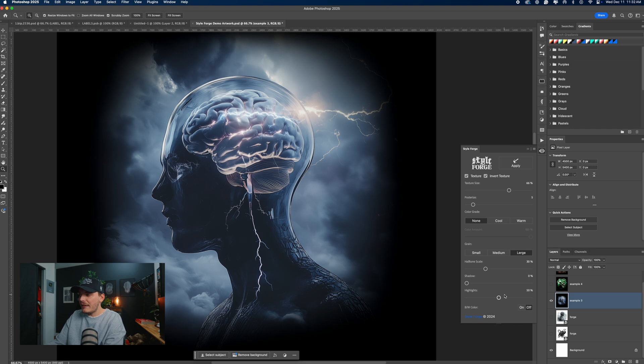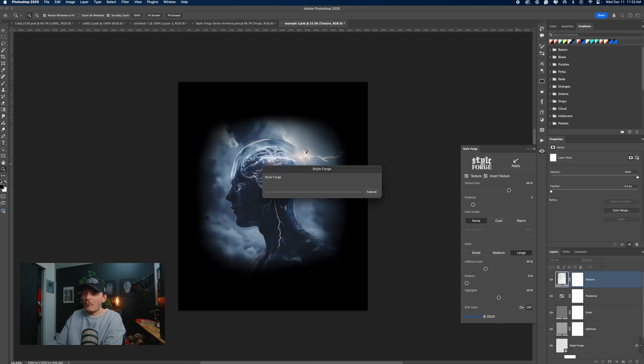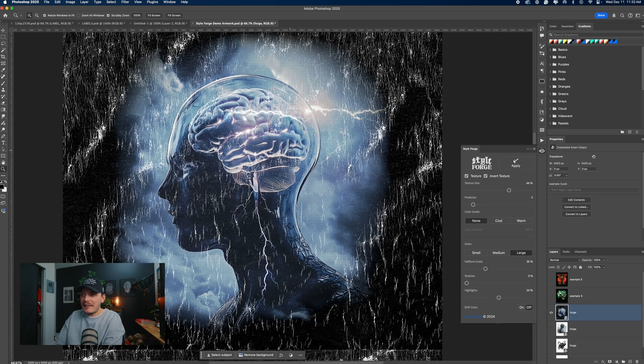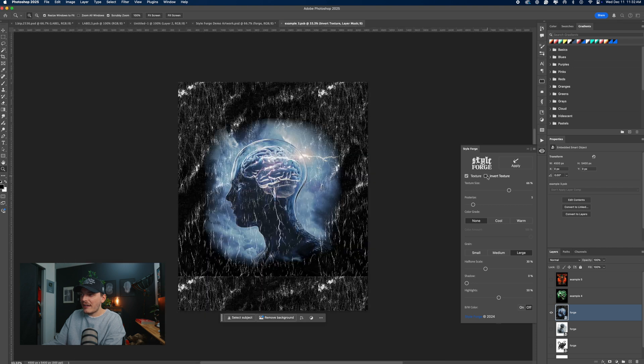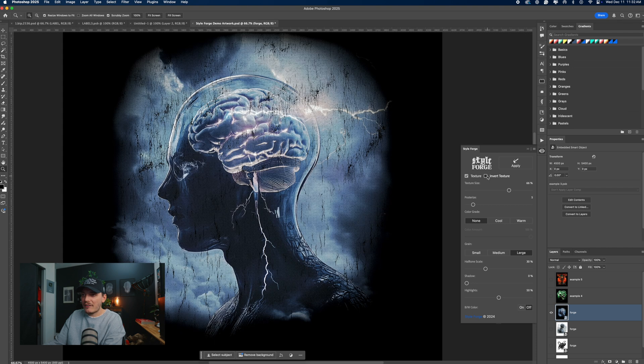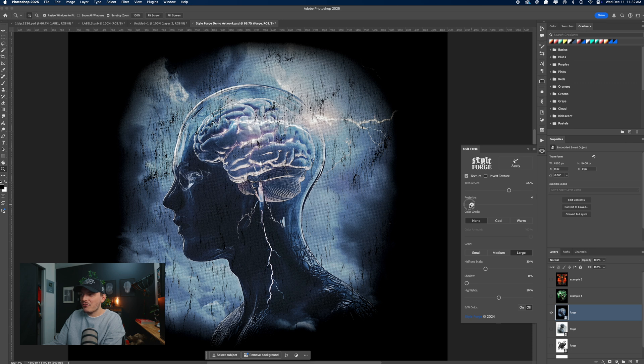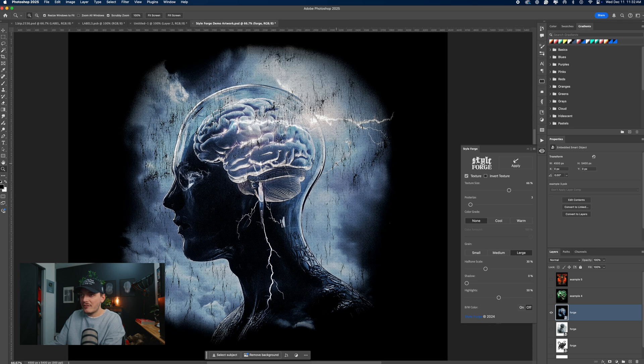Now we're on example three and this is a dark color background. Let's go ahead and apply it. And it's probably going to look a little weird at first, but we'll make some adjustments to fix it. So now we have the StyleForge applied. Let's go ahead and uncheck invert texture and check this out. As you can see, it already works just like that. And let's take posterize down to like three. Why not see what that does? Way better.